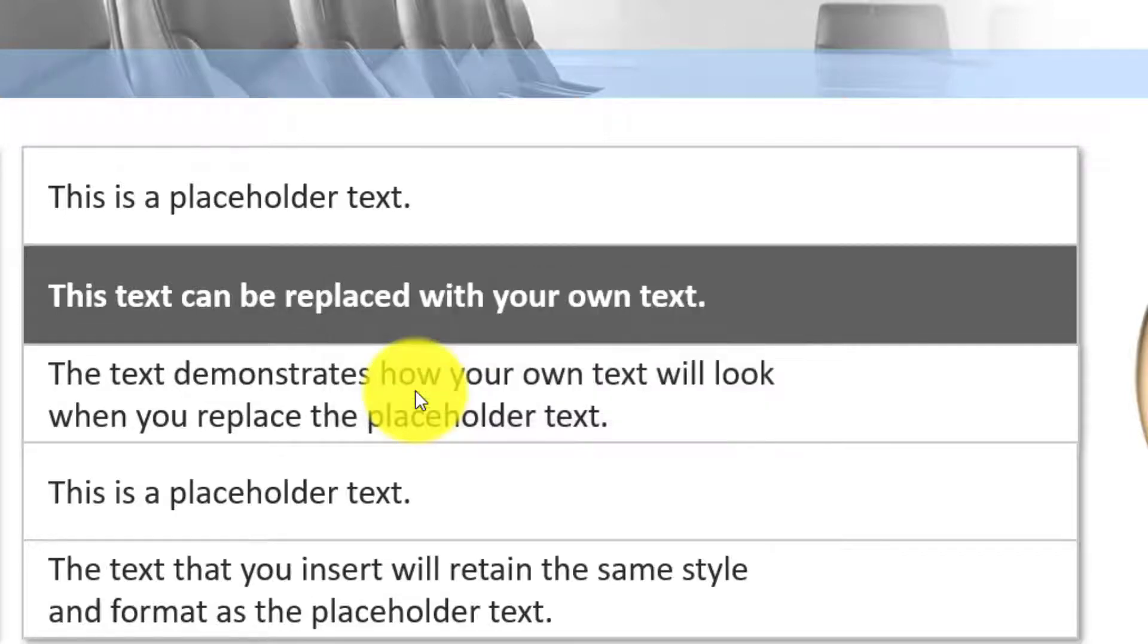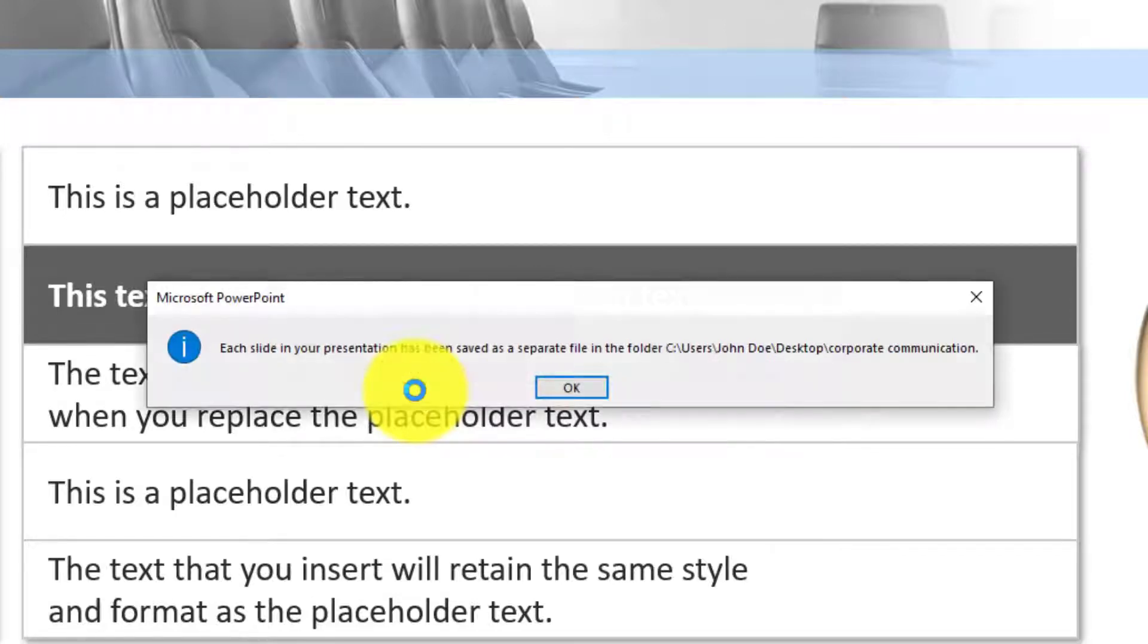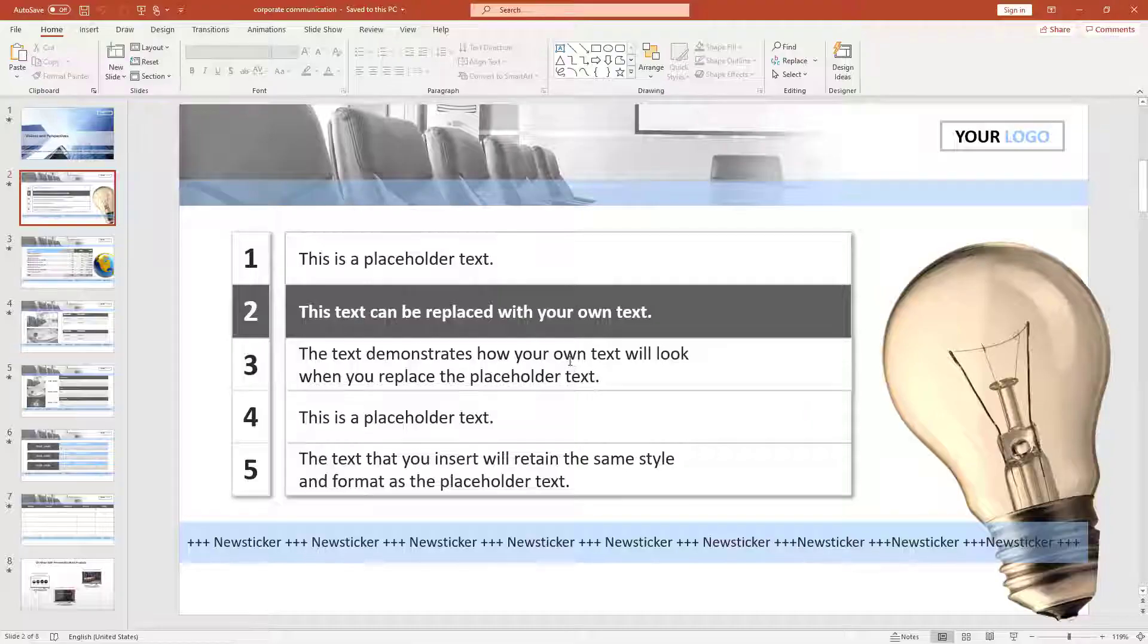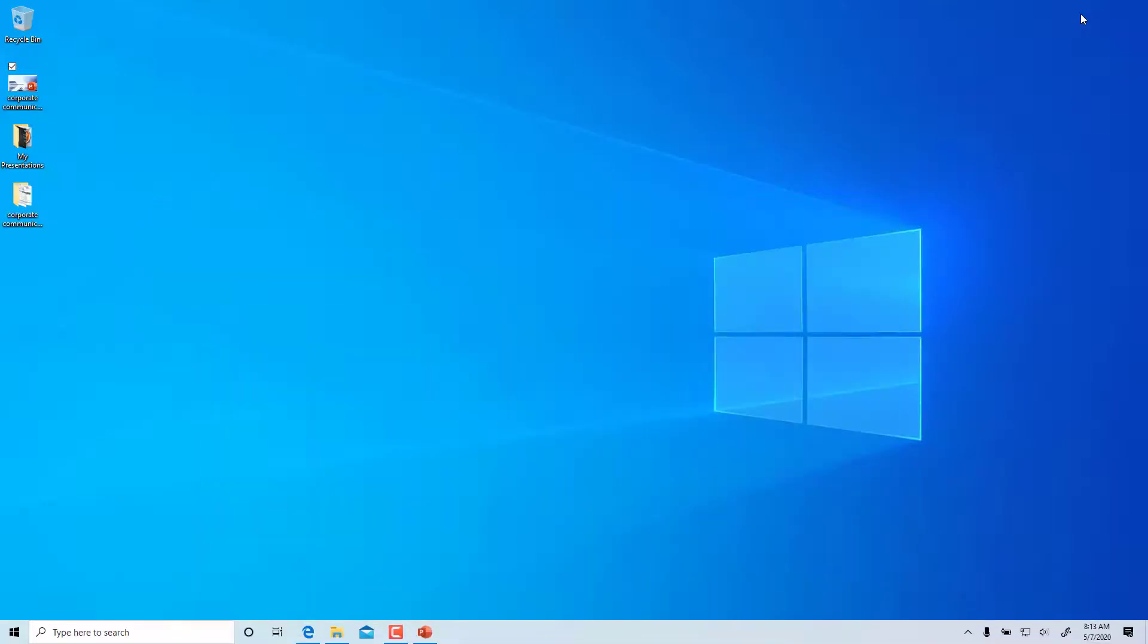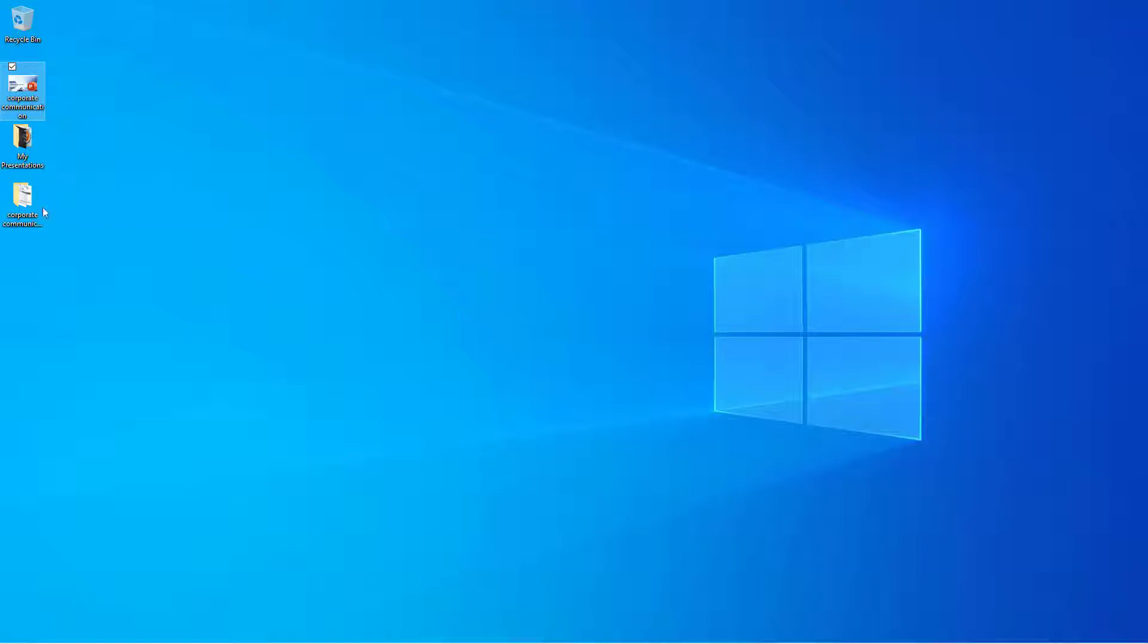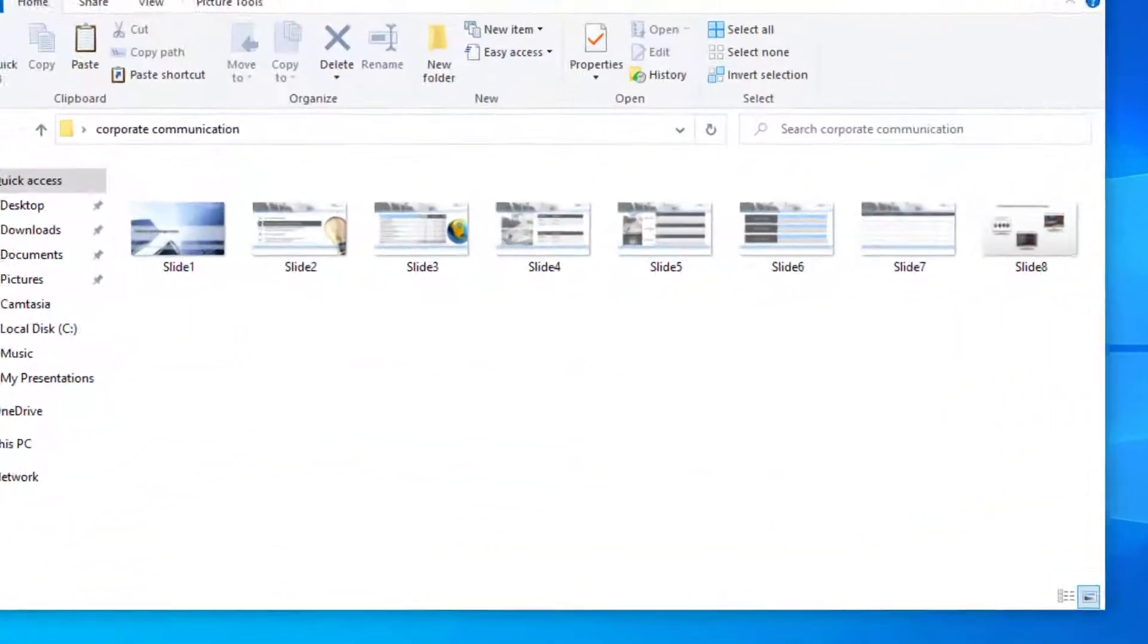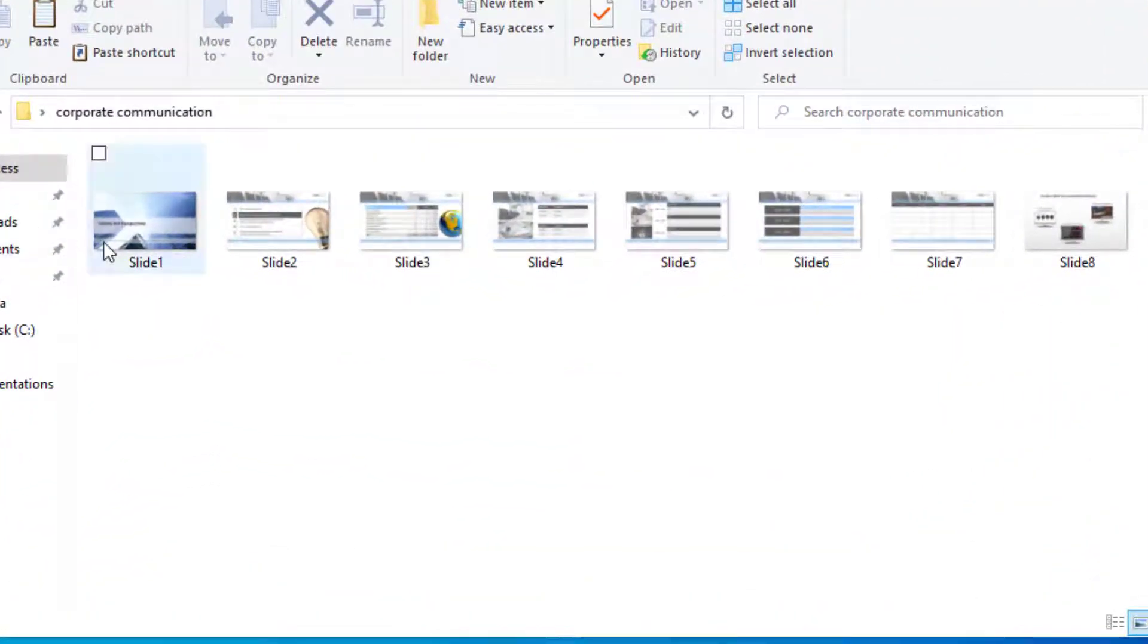It will then create a folder with the name of your presentation and export every slide as an image to this folder. These images are named as Slide 1, Slide 2, etc.